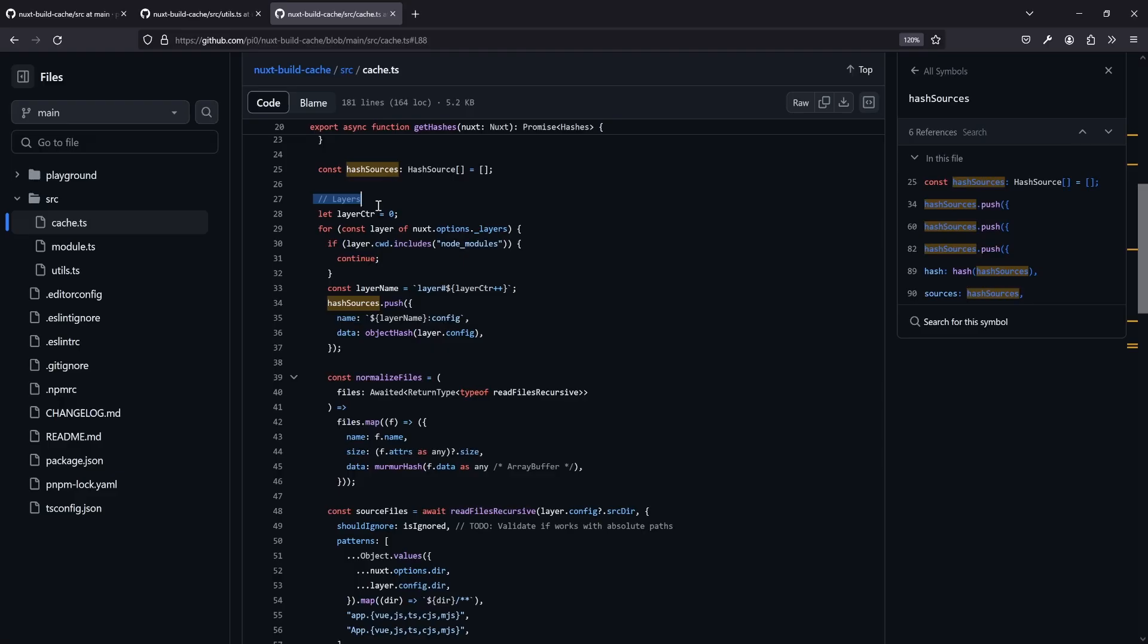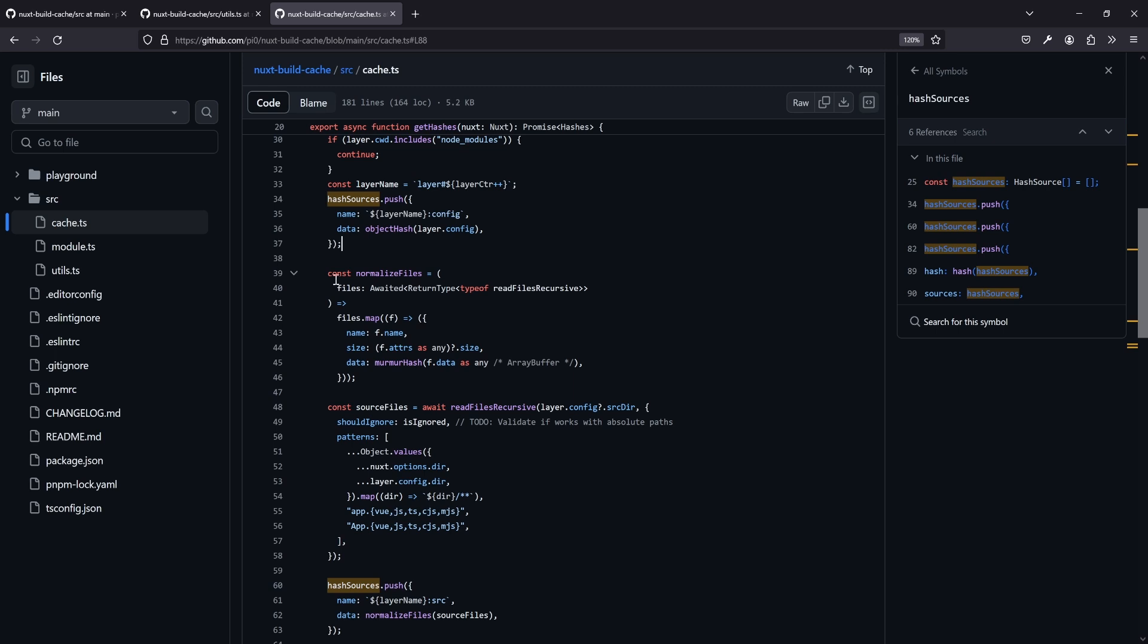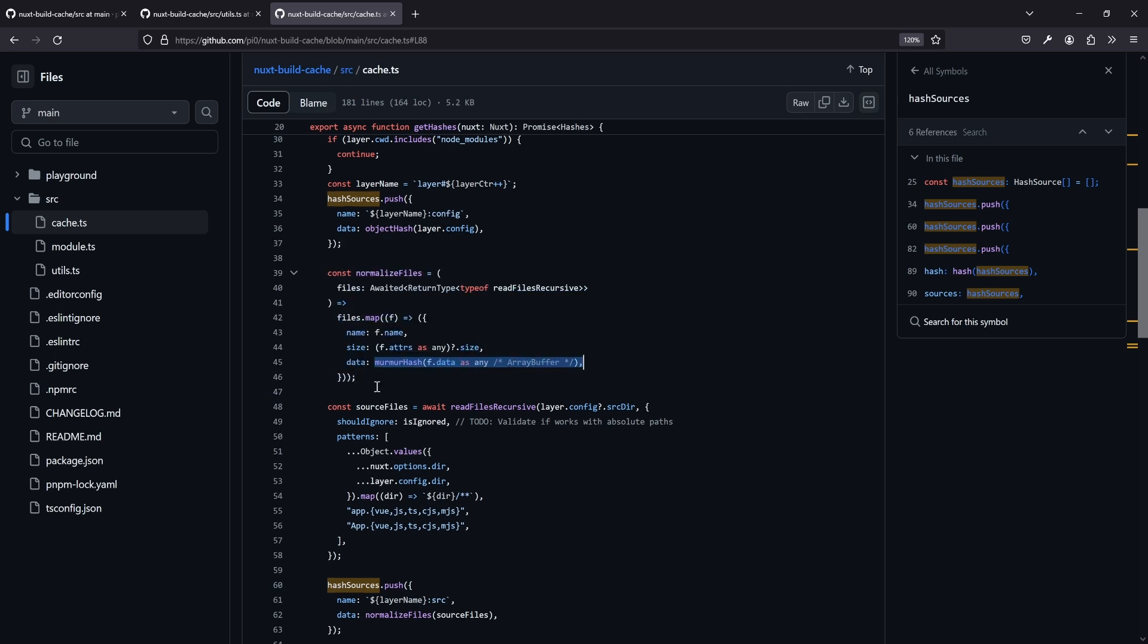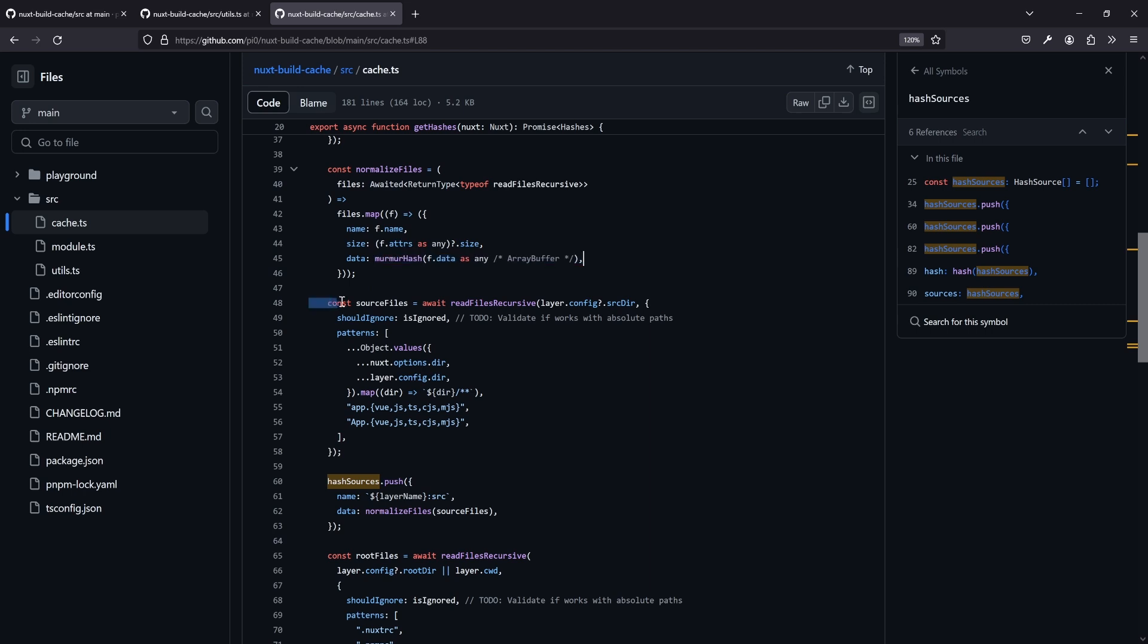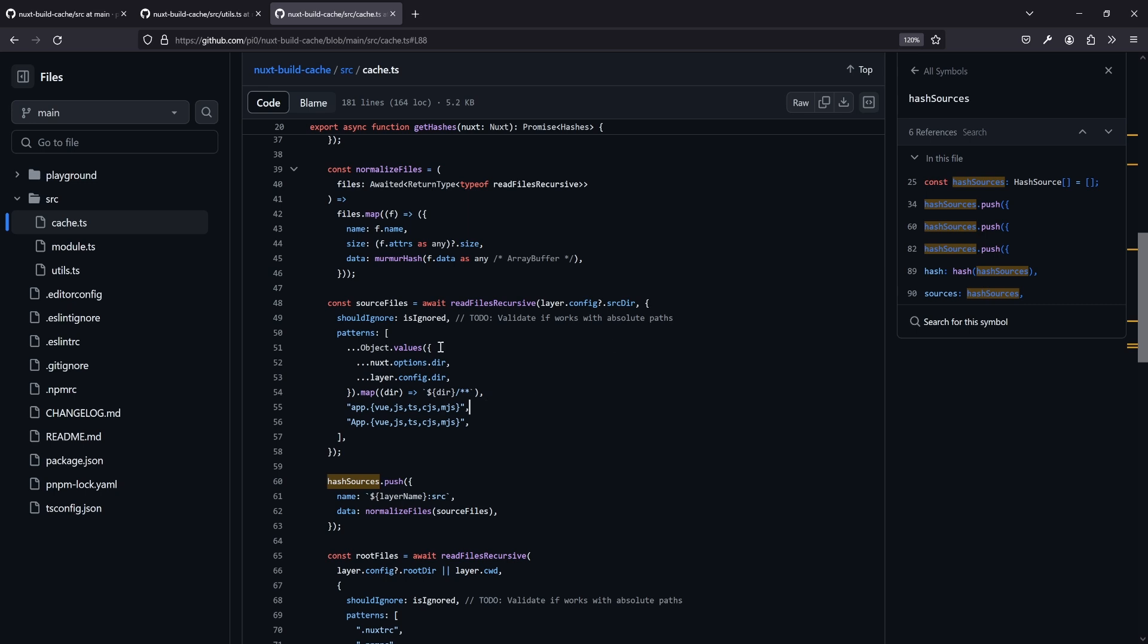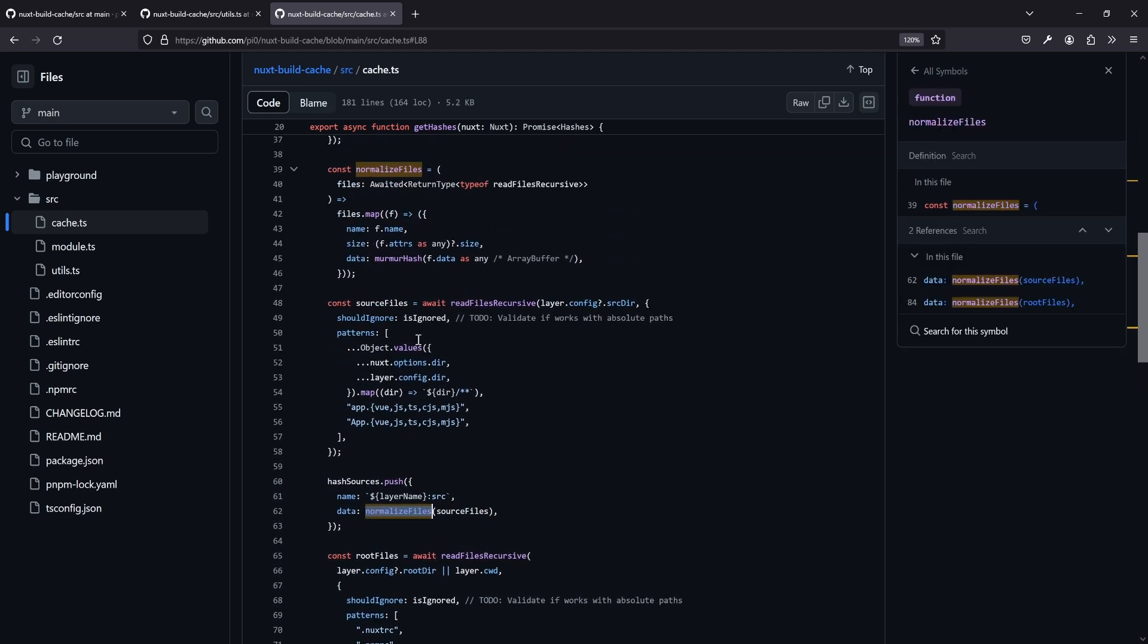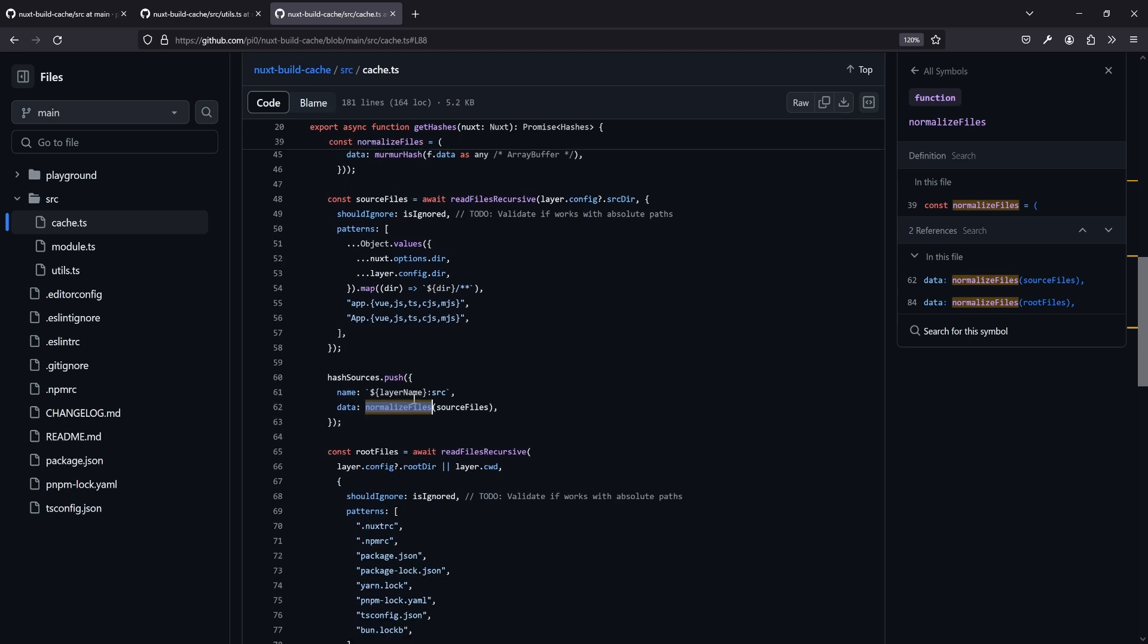Anyway, in this case, the module is taking care of that, which is pretty amazing. And after adding the layer configurations to these hash sources, we also make sure to normalize our files, and then create a hash based on the content. So for all the source files in the layer source directory, all the patterns, so the typical things we have in the application, as well as the app, we will apply the whole thing for the source files. And then, we normalize them, as we had above, to just take name, size, and the data, which will be just a hash, and put them into hash sources.